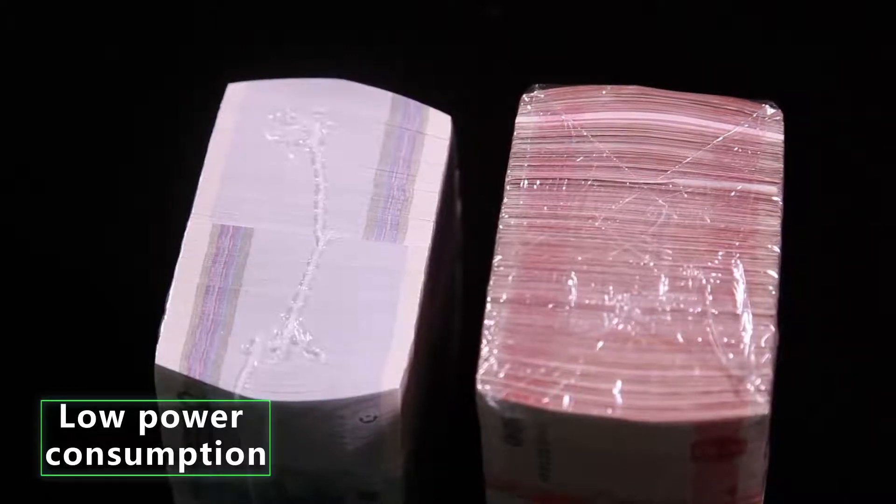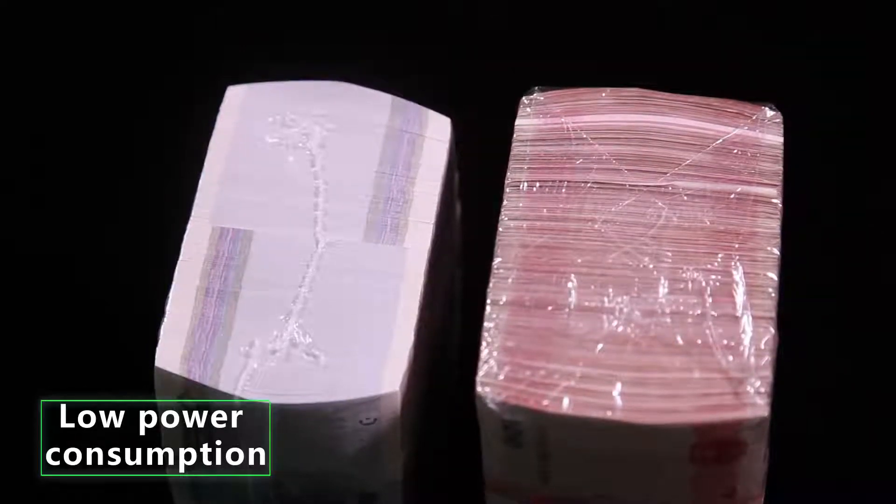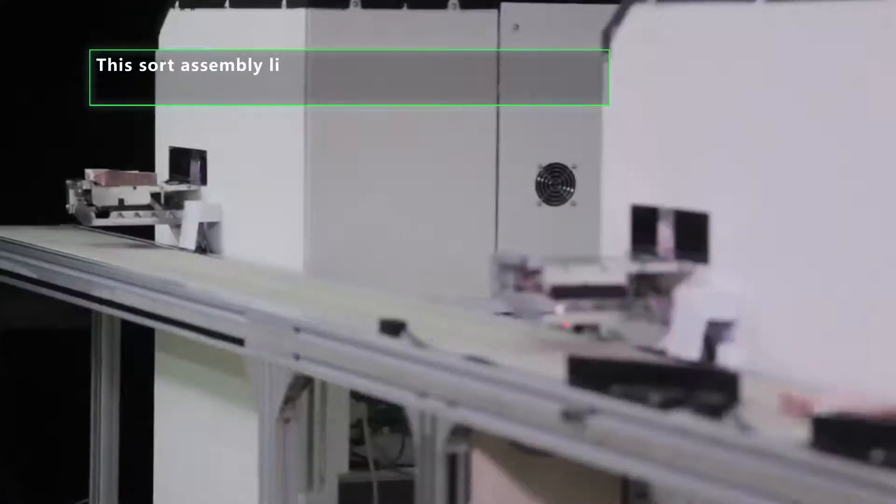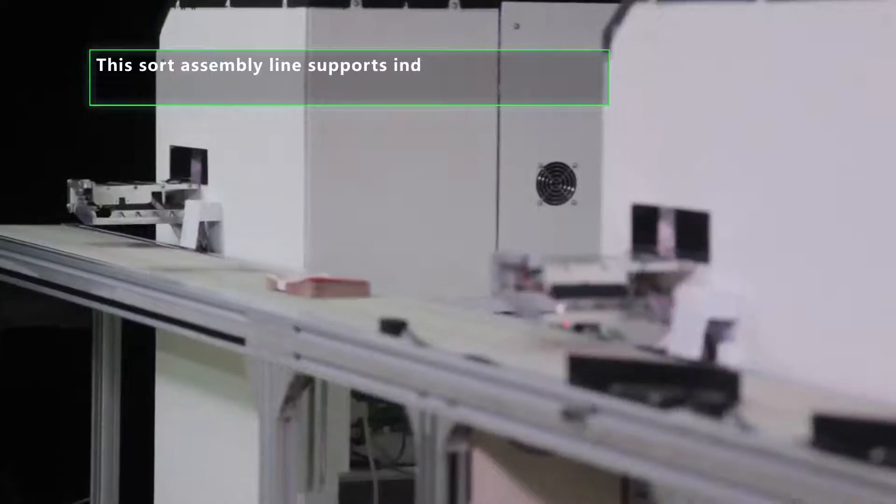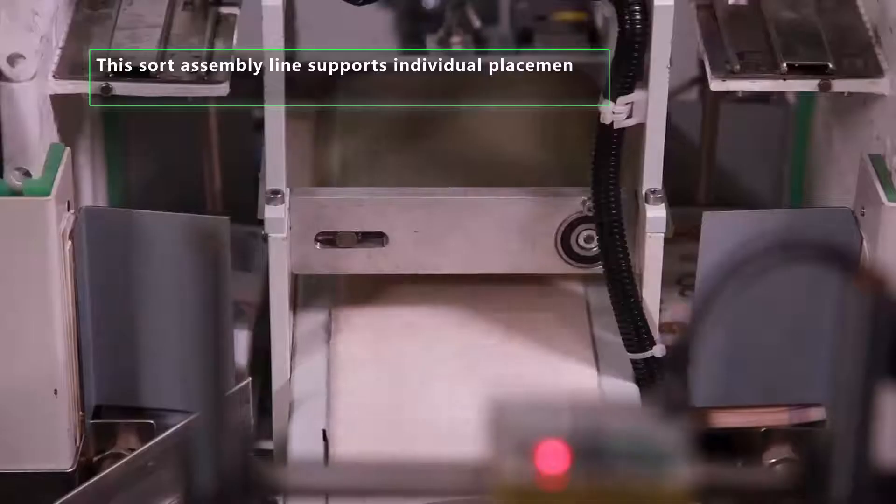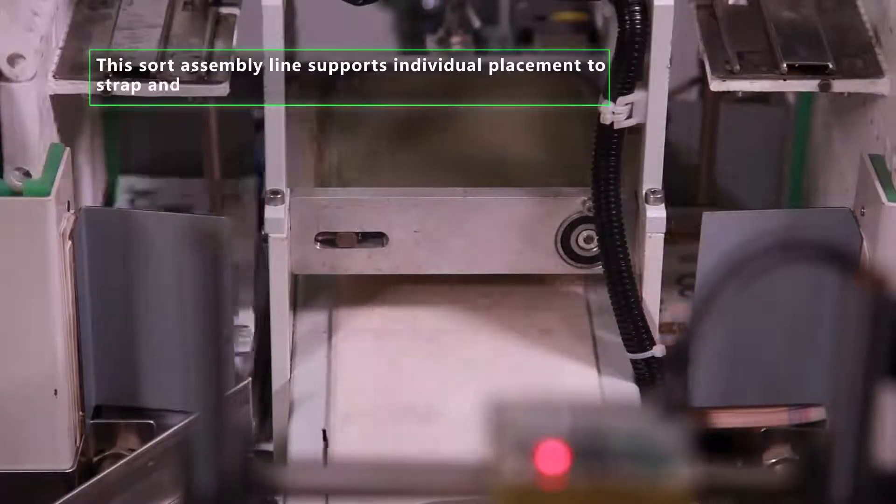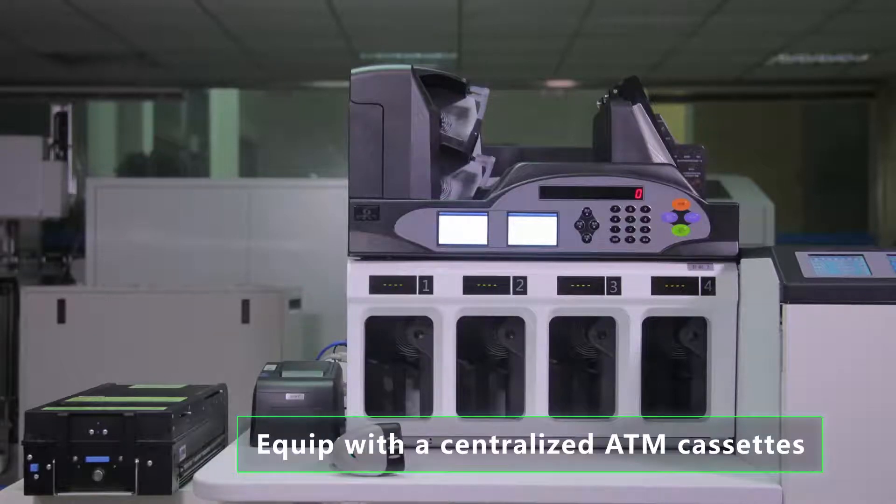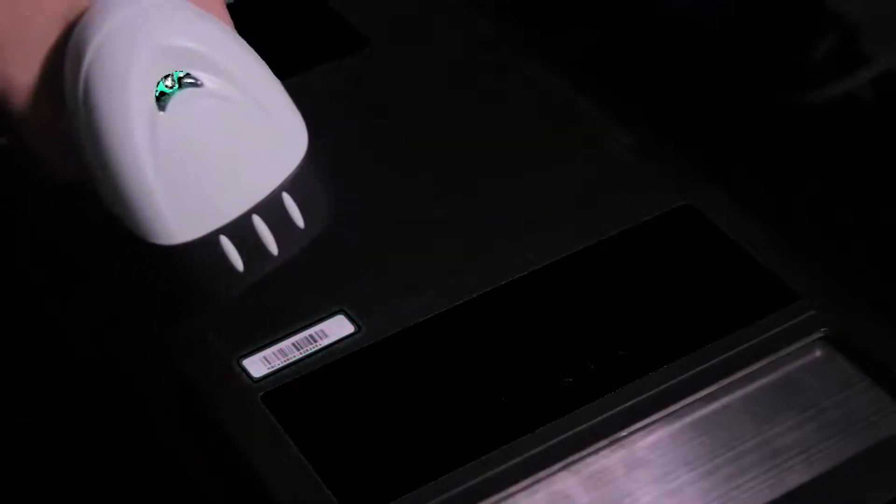This sort assembly line supports individual placement to strap and plastic package. It is equipped with centralized ATM cassettes. First it uses handheld scanner to read the barcode in the cassettes and will automatically recognize the code and record it to the inner system.